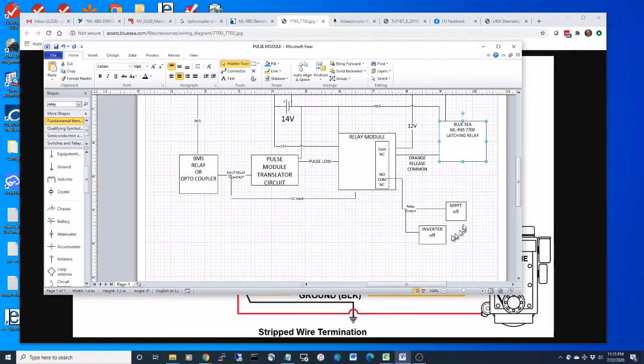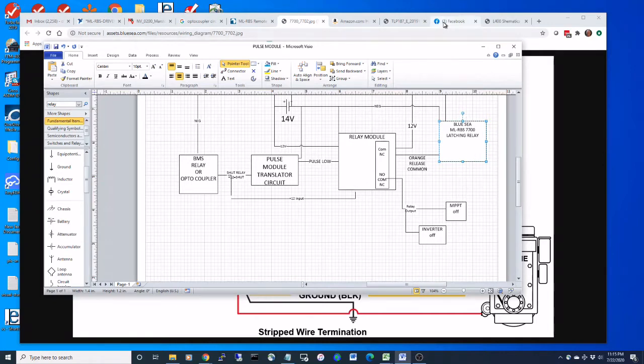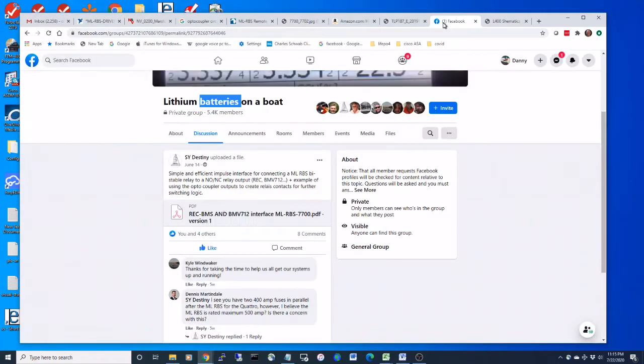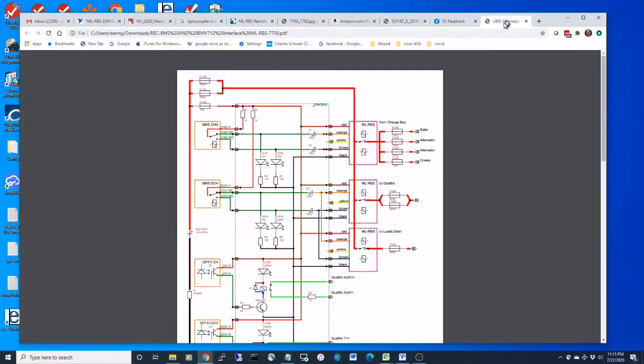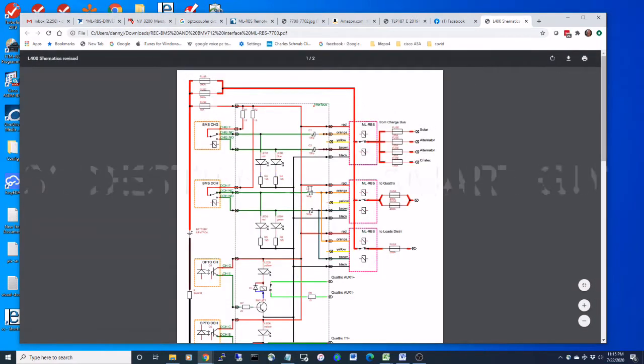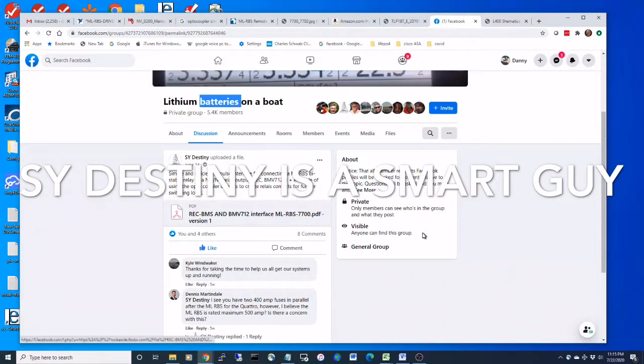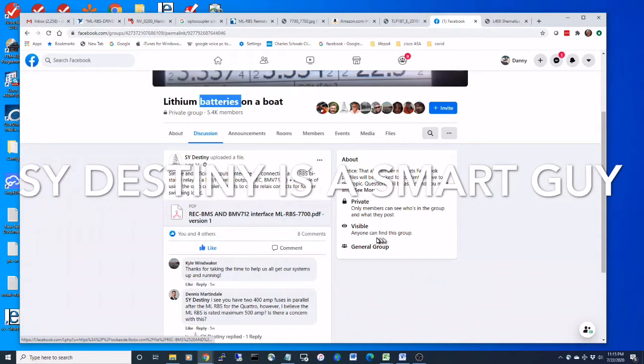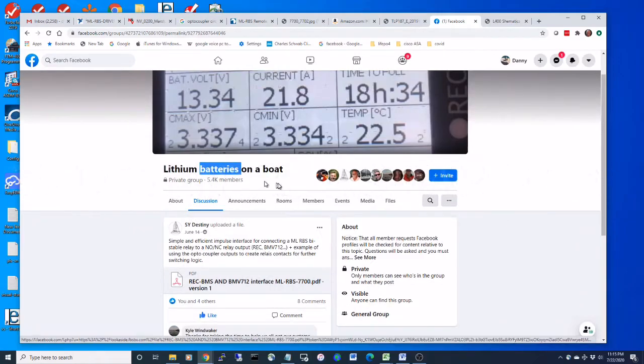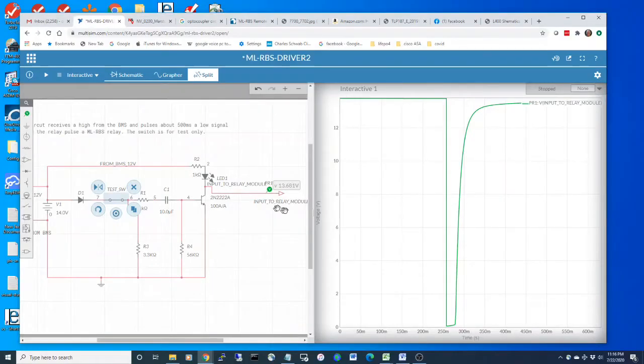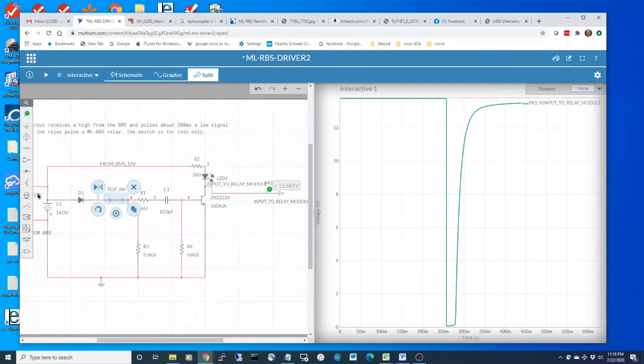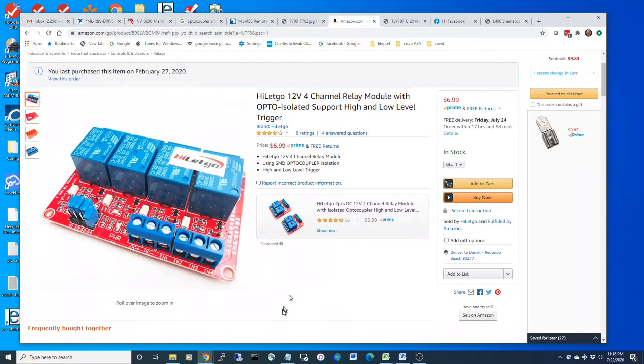The circuit that I've modeled my circuit off of is a successful circuit by S Y Destiny - he's over on the Facebook group Lithium Batteries. What I'm doing is taking an input from the BMS and then outputting it to the relay module.